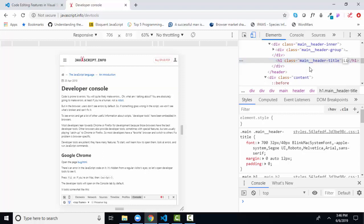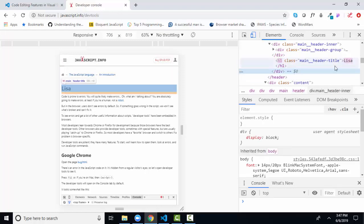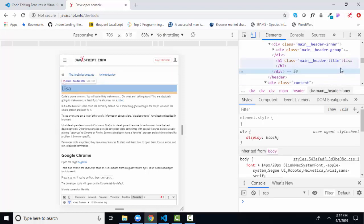I can even change it to say something different. I put my name in there and click away, and you can modify the HTML if you want in the developer console.